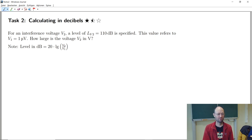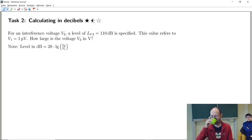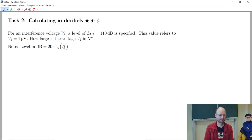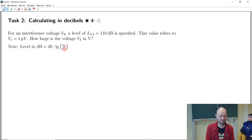Looking at this task 2, what would you do there? More or less just rearrange the formula in the direction of the quantity. We know this level here, we know the value on this side of the equation, we know v1 and we want to get v2. So let's write this once again here.